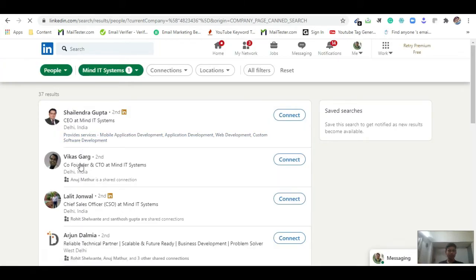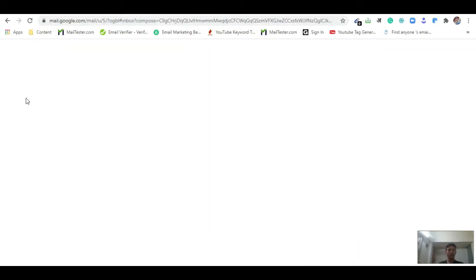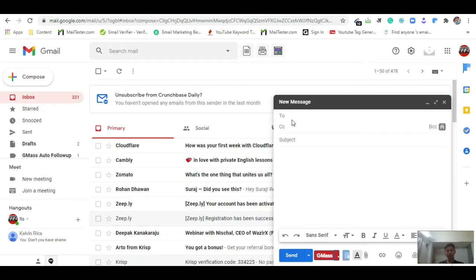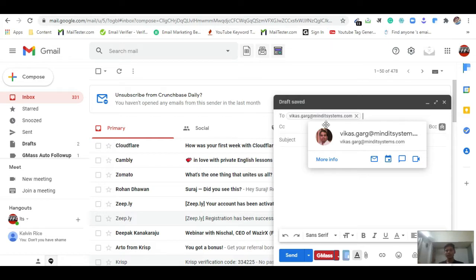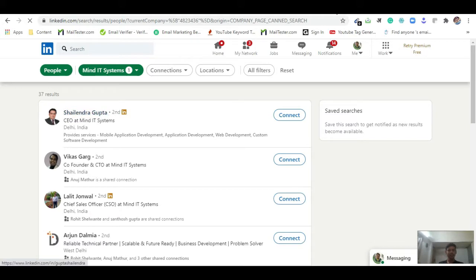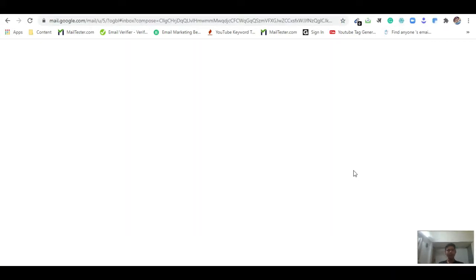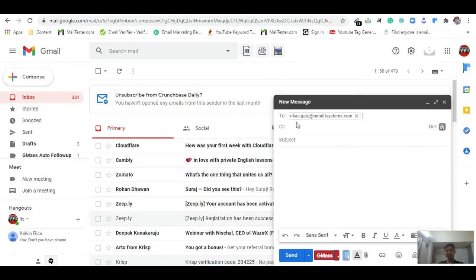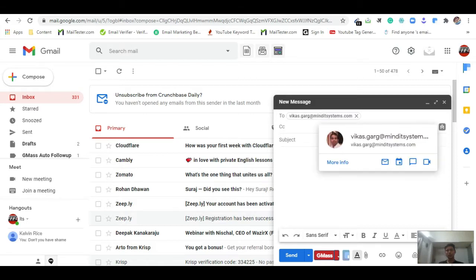I can find one person whose email follows the pattern firstname.lastname@mindsystem.com — and I can verify this person is the co-founder and CEO. Now I will do the verification: I go to Gmail, open the compose section, paste this email, and wait. The pop-up appears and confirms this email is absolutely correct and 100% valid. Now I will find Salindra Gupta's email using the same pattern: salindra.gupta@[domain].